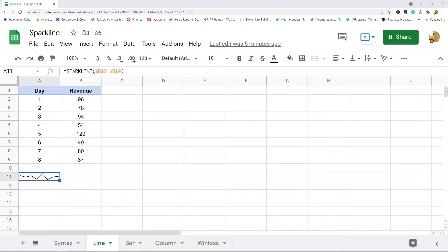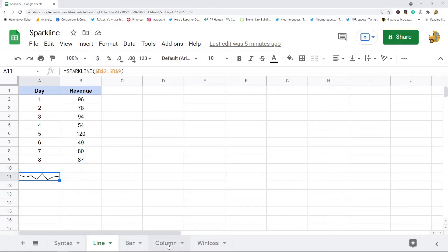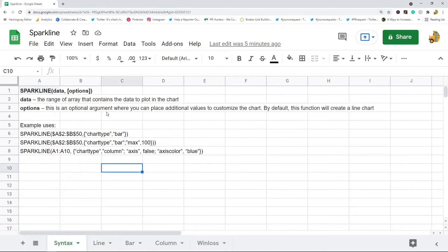So with the SPARKLINE function there are four different types of charts you can create: there's a line chart, bar chart, column chart, and a win-loss chart. So you have a few different options depending on how you want your data to display. The basic syntax of this function is SPARKLINE and then the first argument is just going to be the data.